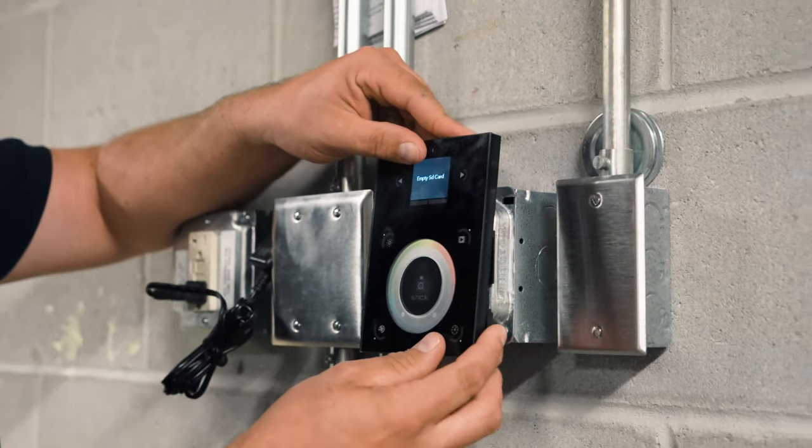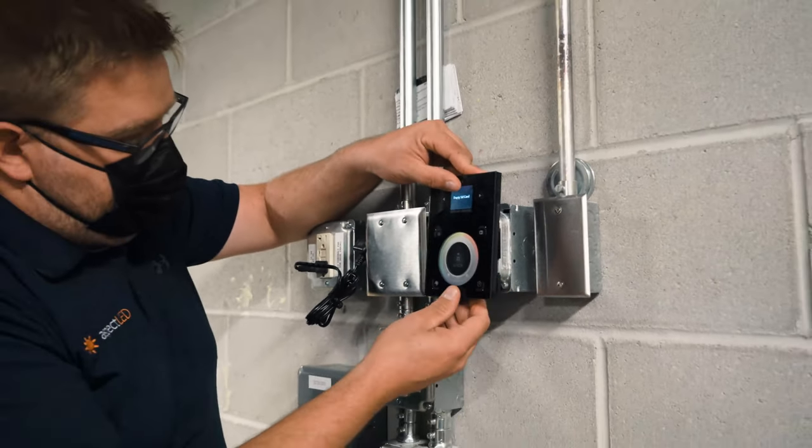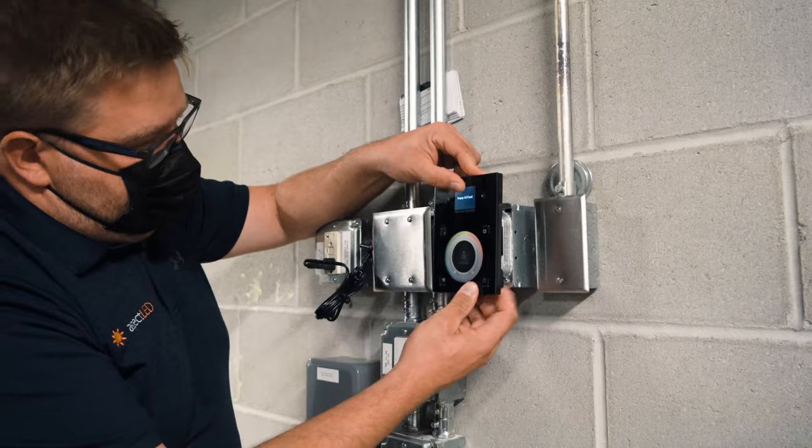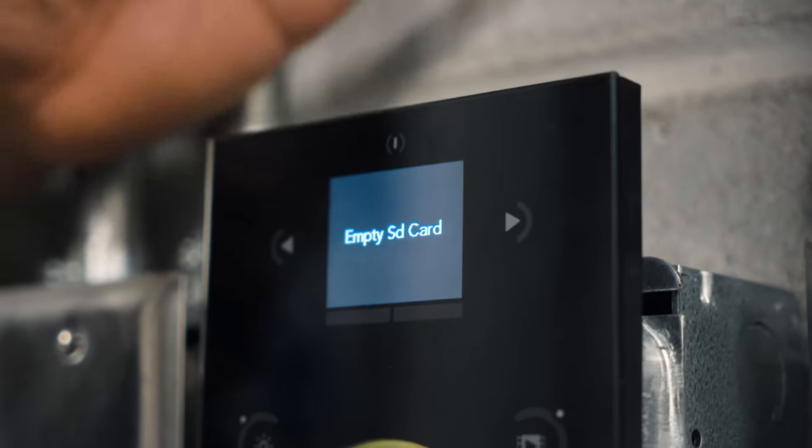We're going to plug this in right here. Get it set in here. Now notice it says empty SD card.